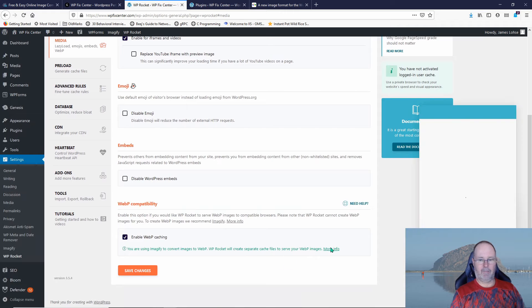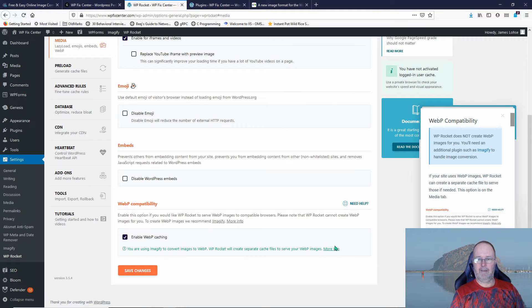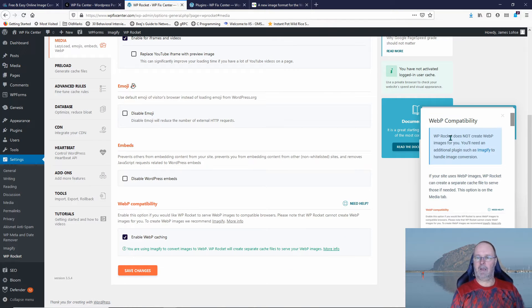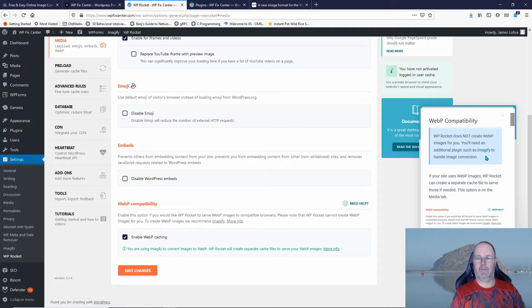Now let me go back down there and pop up this more info again. You'll notice it says here WP Rocket does not create the WebP images for you. You need an additional plugin such as Imagify to handle the image conversion. So I've installed Imagify.